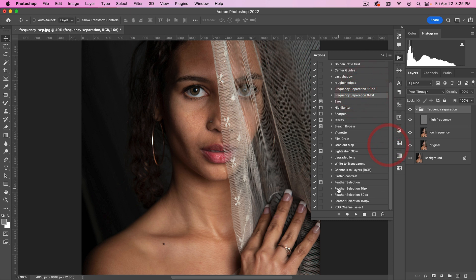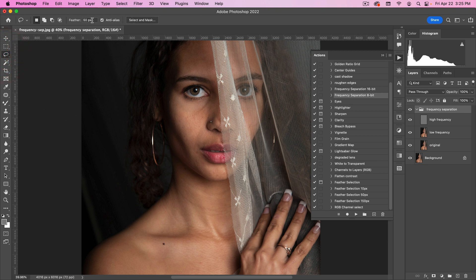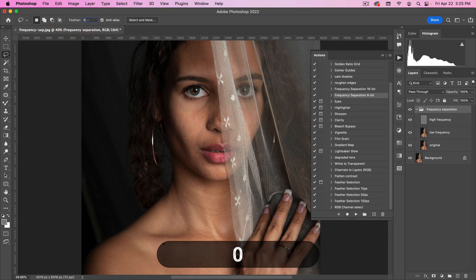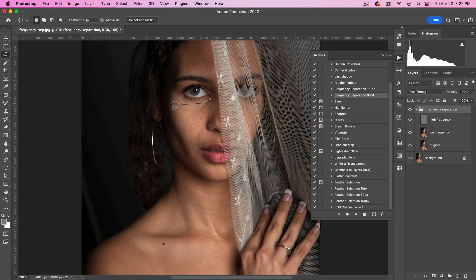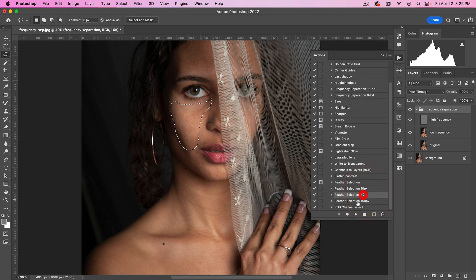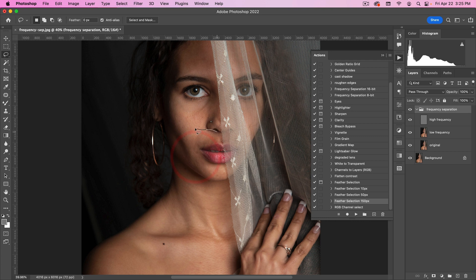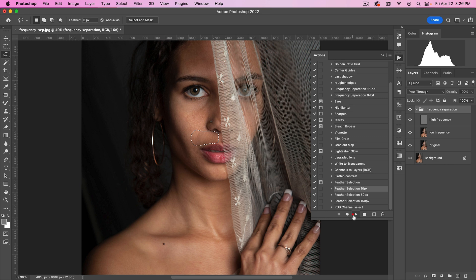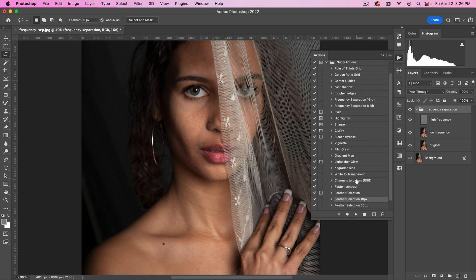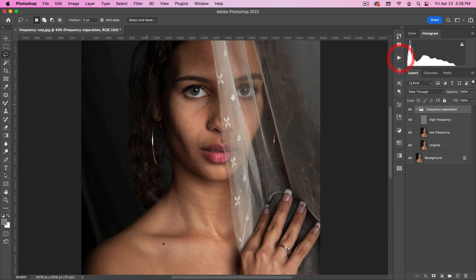The one other thing I do have in here is I also have feather selection. So if your preferred method is using the Gaussian blur and you don't want to feather your Gaussian blur, you can go in here and for a big selection like this, maybe feather at 150. And then for smaller selections here like this, you can just feather at 10%. Each time you play this action, it'll feather the selection more. So with the feather selections and the frequency separations, you have a lot of the tools that you generally are going to be using when you do frequency separation. And it just speeds up the workflow.